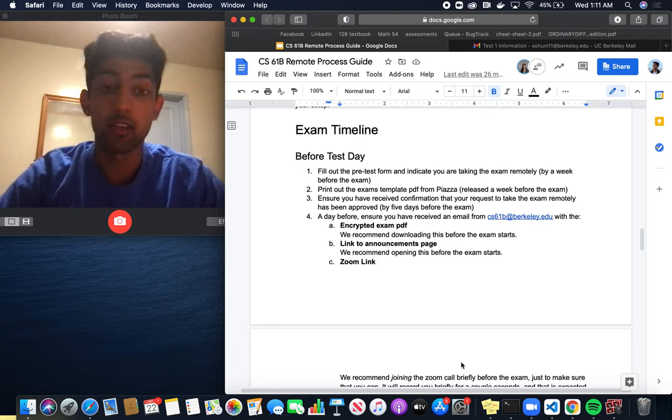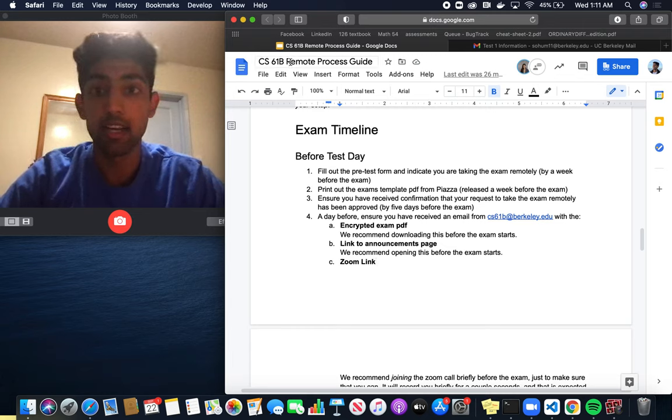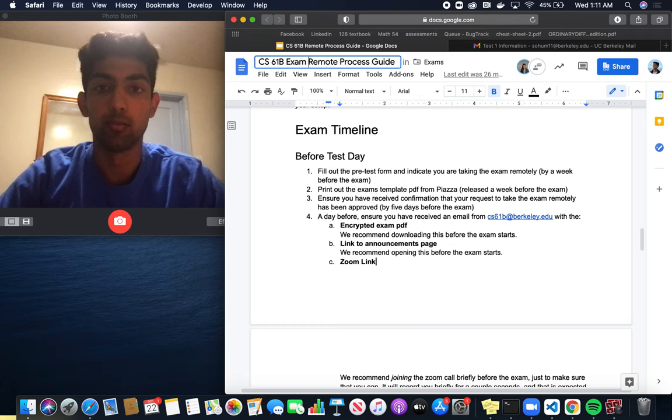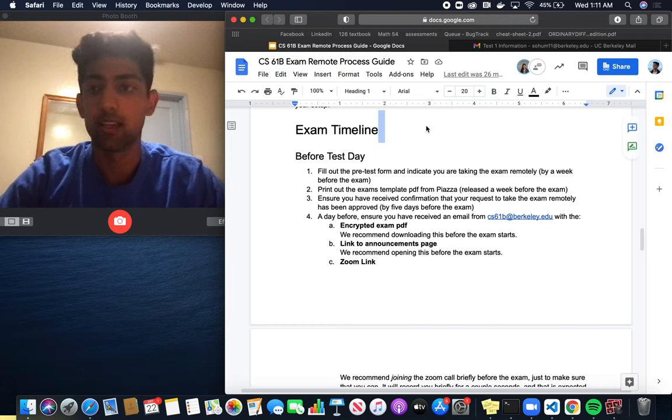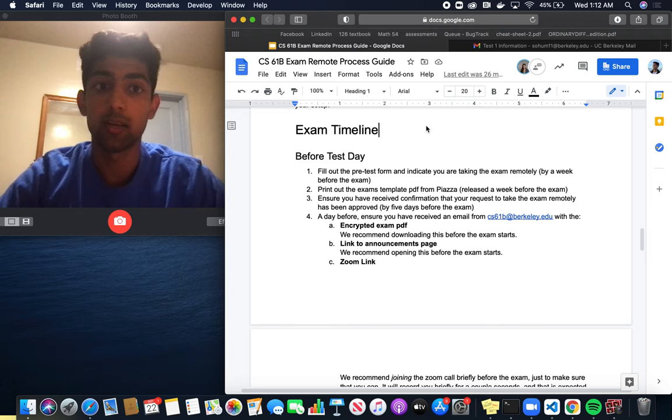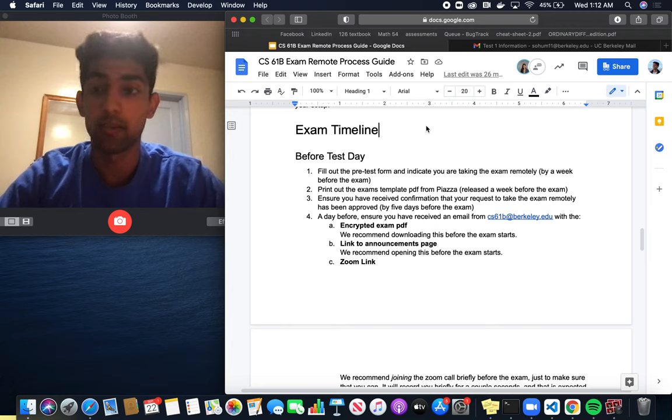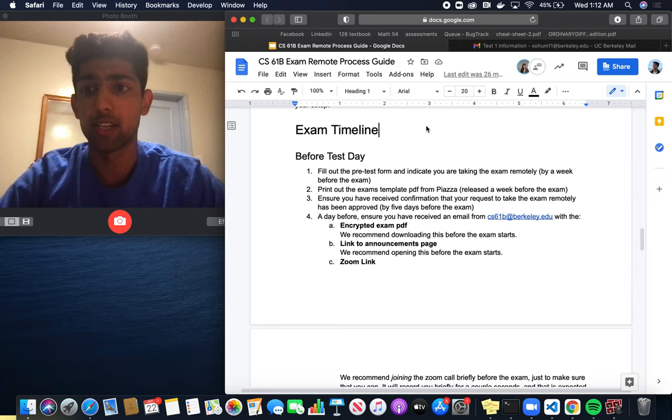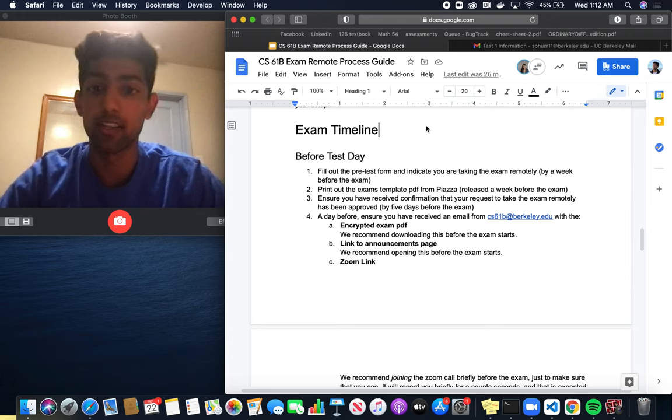Hey everyone, in this video walkthrough we'll be talking about the CS61BL Exam Remote Process Guide. I'm going to be talking about Zoom proctoring, the announcements page, the encrypted exam PDF, and scanning and submitting.